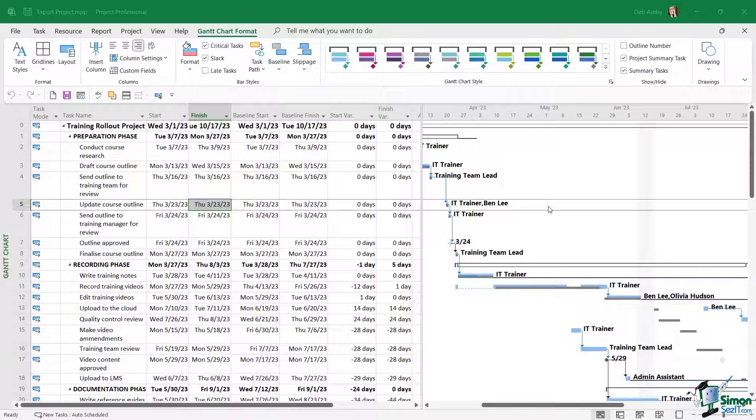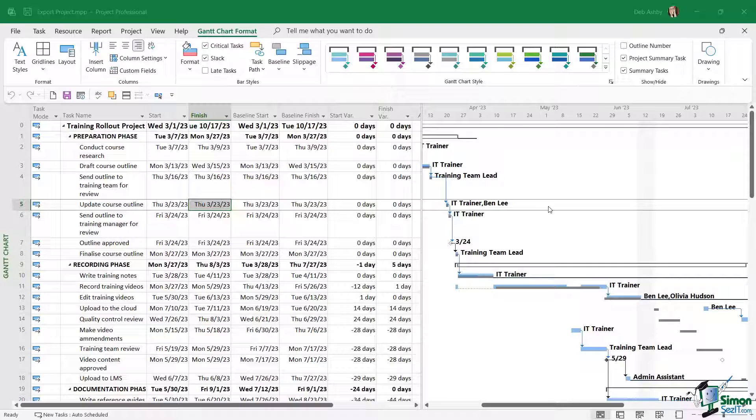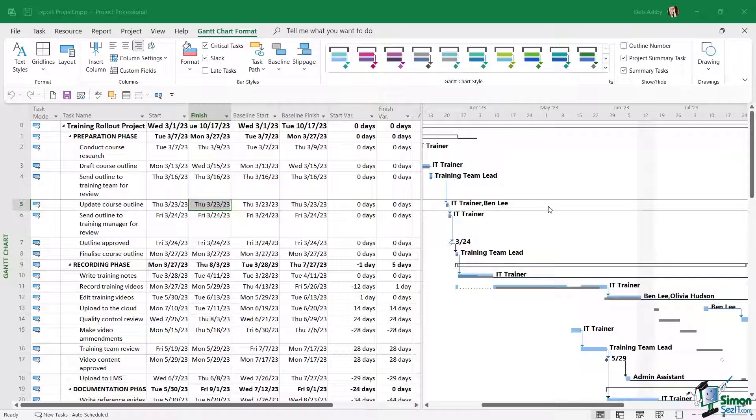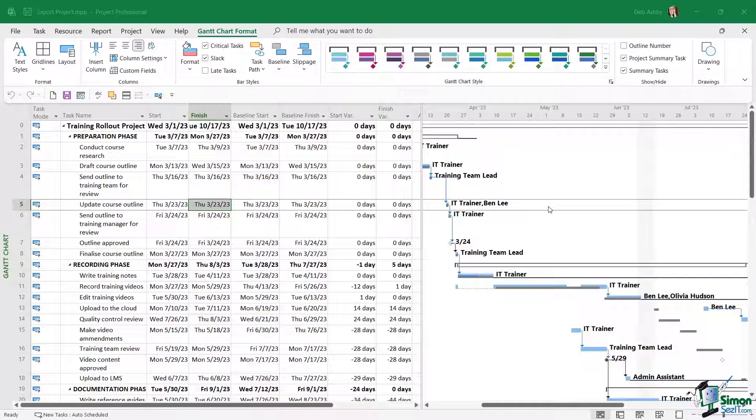Sometimes we might need to export our project plan to other file formats. Why might we need to do that? Well, remember that in order to open and view and work on a project plan, the person that you're sending this to needs to have Project installed. Because it's not part of the standard Microsoft 365 applications and it comes at a cost, it might be that you need to send this to somebody who doesn't have Project.